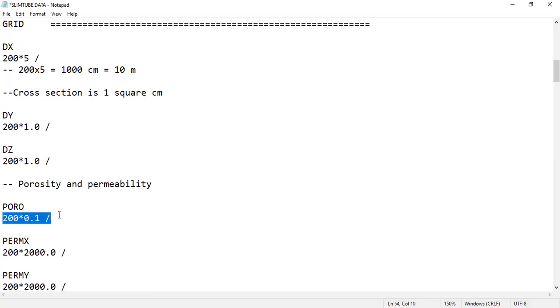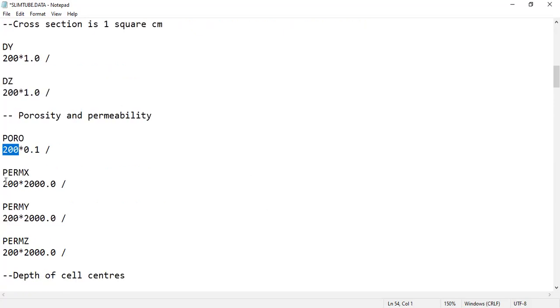We have actually 200 grids because it's 200 multiplied by 1 multiplied by 1. All the grid blocks will have the same uniform porosity of 0.1 and uniform permeability in x direction of 2000 millidarcies. The uniform permeability in y and z directions is again 2000 millidarcies. So it's a perfectly homogeneous slim tube.